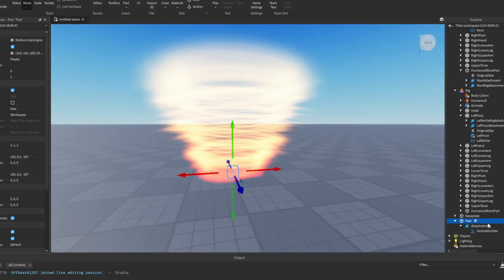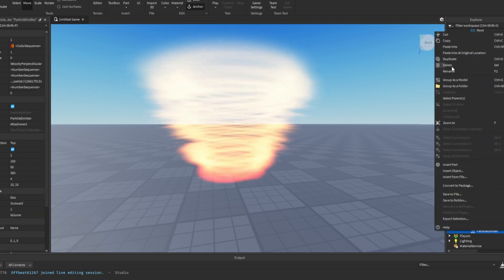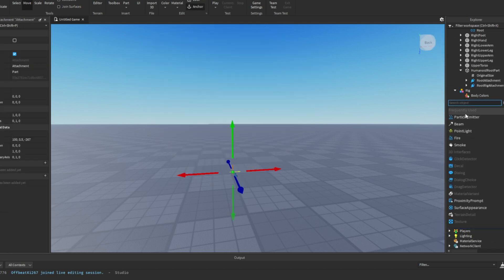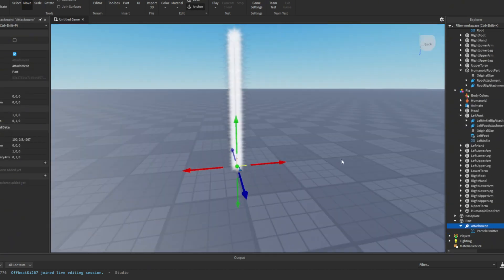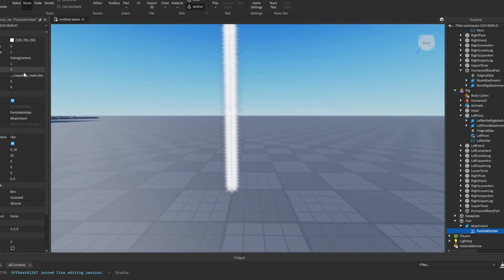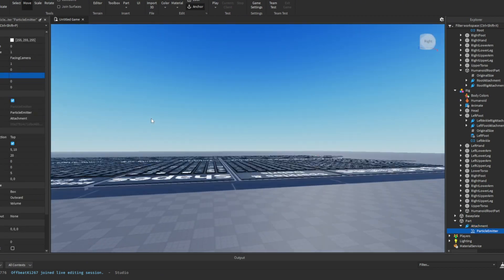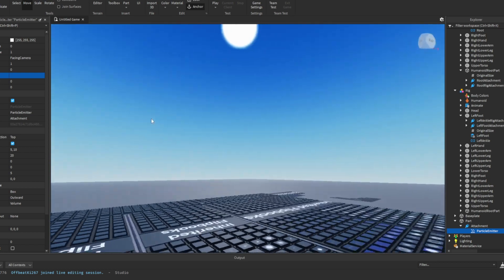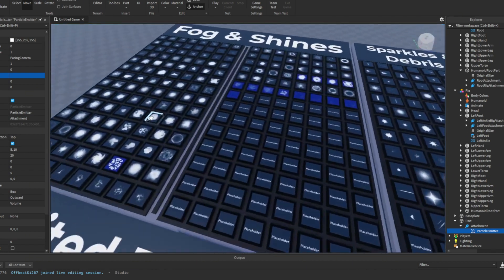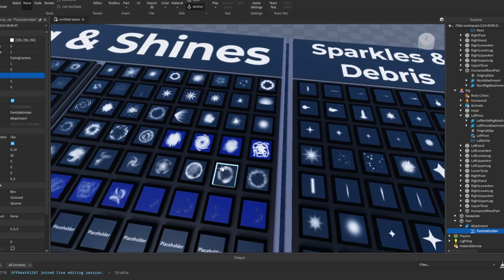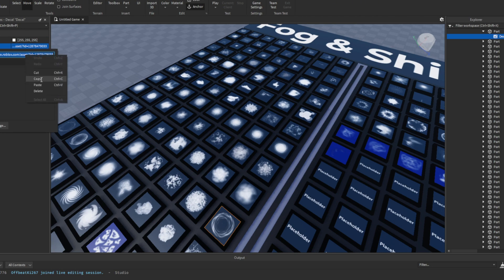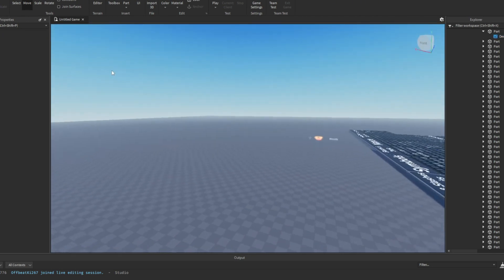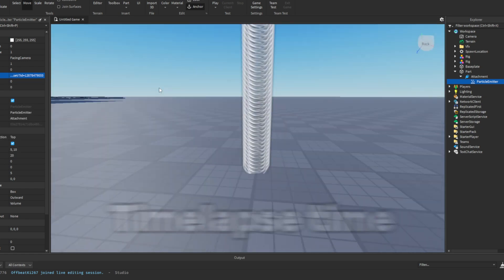Luckily here I did realize that I probably should record. So here I did record the making of the force field. The way I did this was first I just got a particle emitter. Then I got a decal from this huge kit that I just found in the toolbox. Then I just get the ID or URL inside it and then I just copy that and paste it onto the particle emitter.